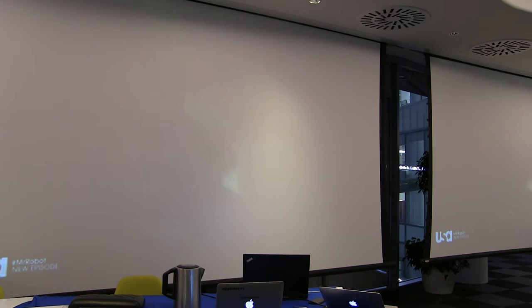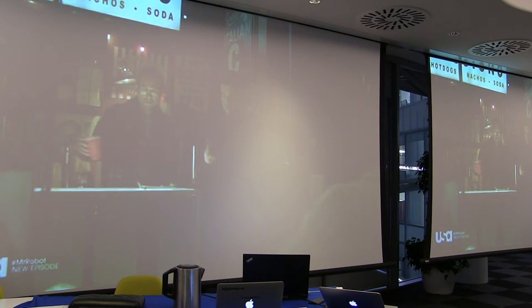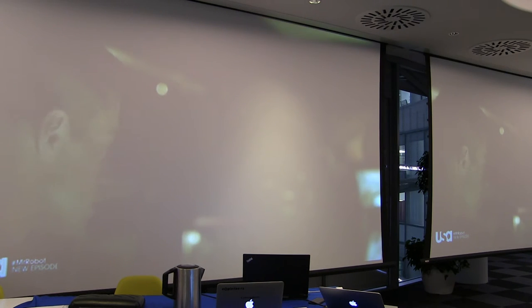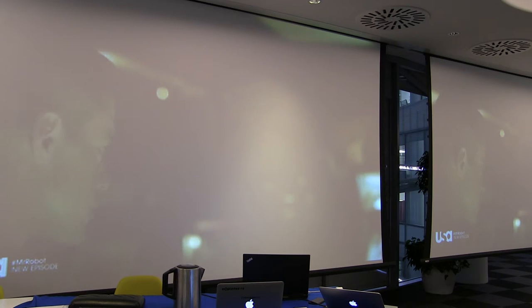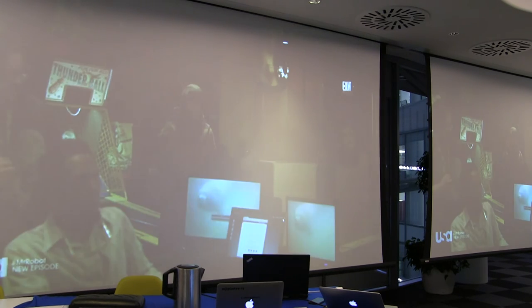This is what we're doing. The circuit board has been installed behind the thermostat. It lets us plant an asymmetric back door and create a VPN in the Steel Mountain internet.